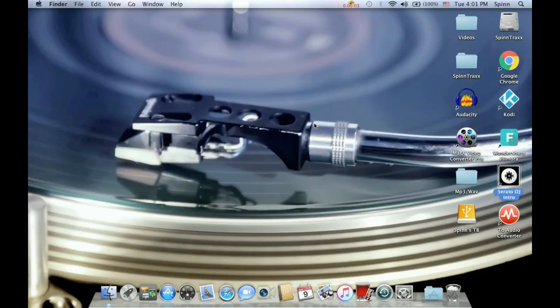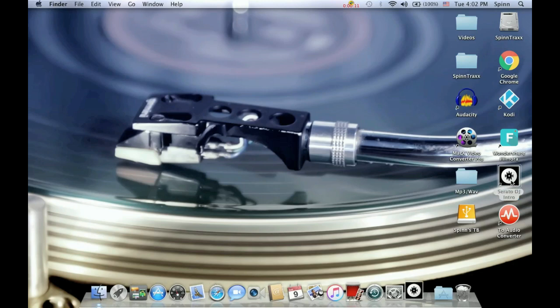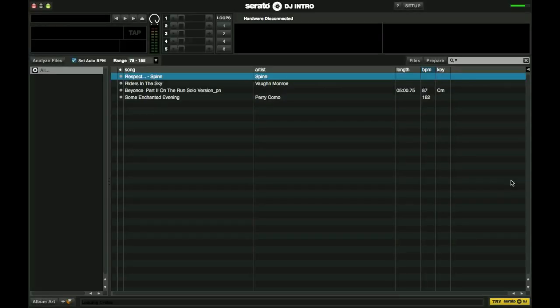Today I'm going to be going over setting up crates in Serato DJ. I will be using Serato DJ Intro which is the free version of Serato. It's free as long as you have a Serato DJ Intro compatible controller.